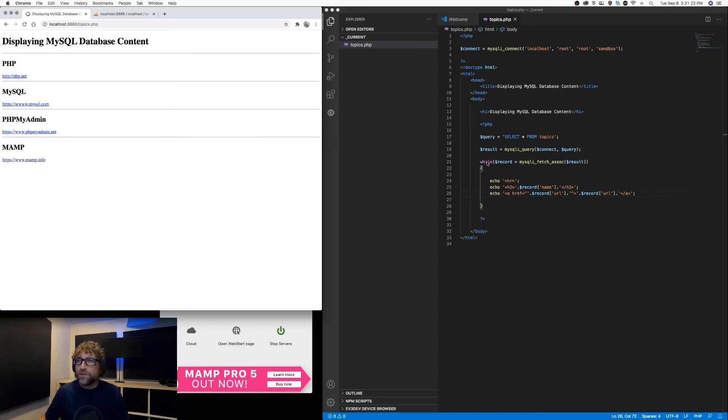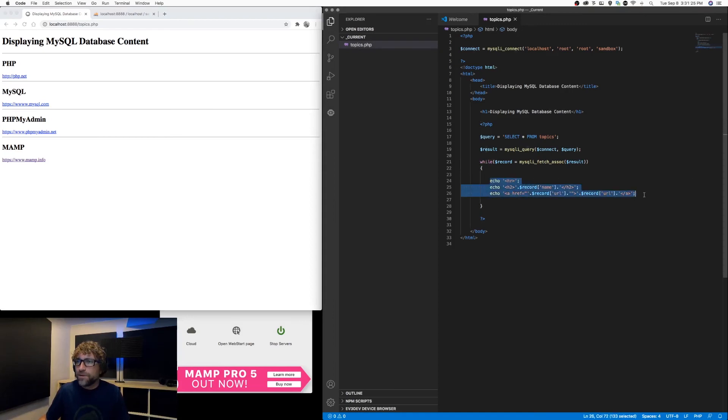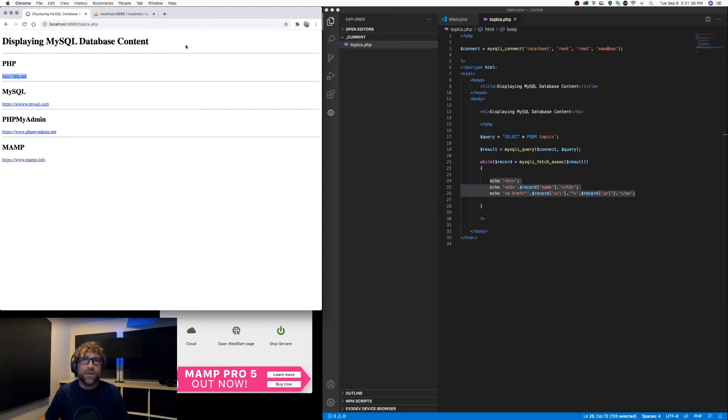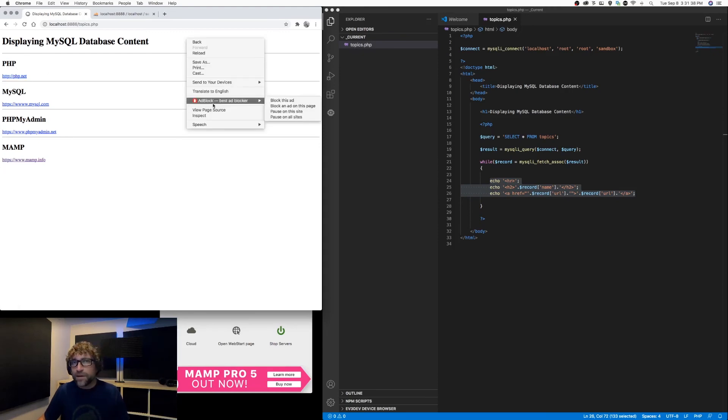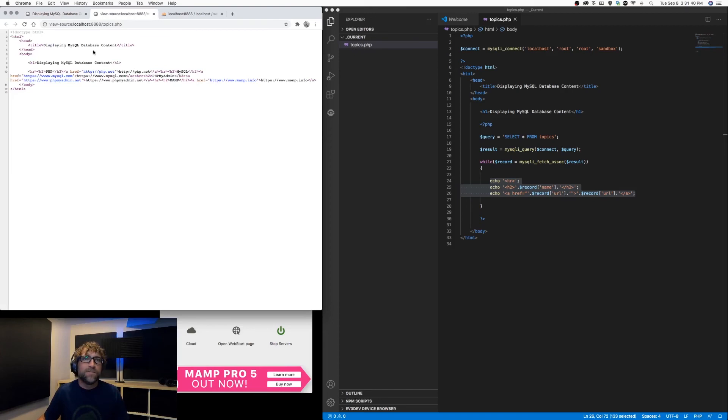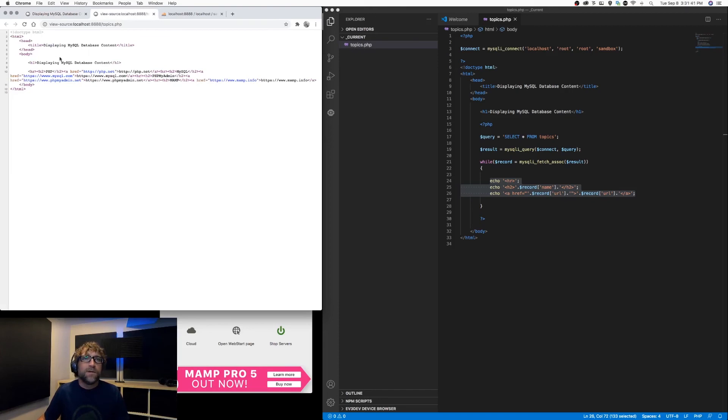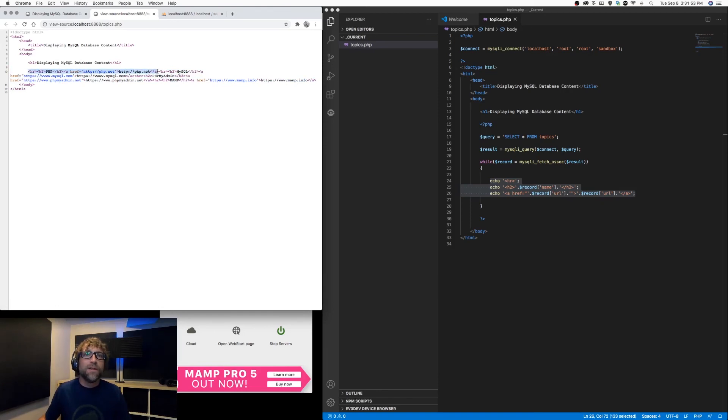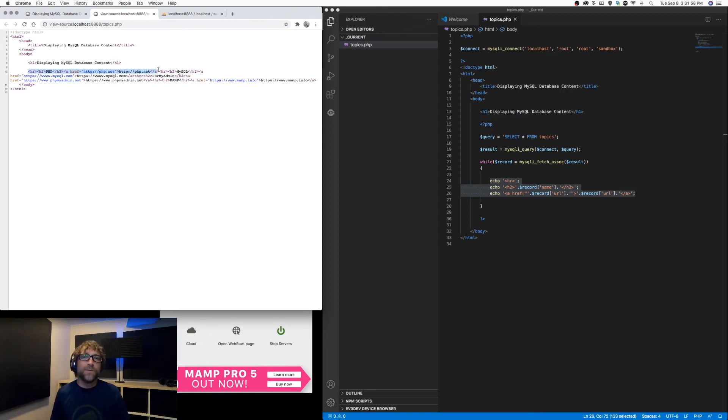So notice we have four records, so this code has been repeated four times. And for each record, we output an H2 using the topic name and a link using the topic URL. If I right click and hit view page source, you can see that the snippet of PHP from my document has been replaced with HTML. So in particular, that snippet of HTML would be one iteration of our while loop.